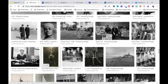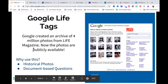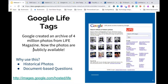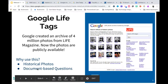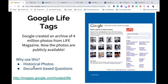Why would you use Google Life Tags? Anytime student understanding would be enhanced by accessing historical photos and document-based questions — using photographs to conduct analyses is a big part of social studies. So in any social studies lesson where you could enhance student understanding, check out Google Life Tags.